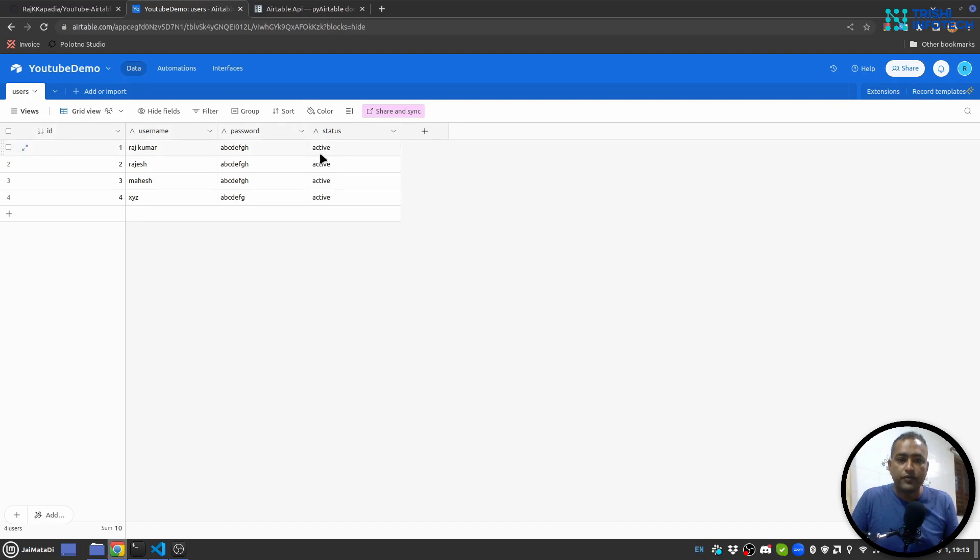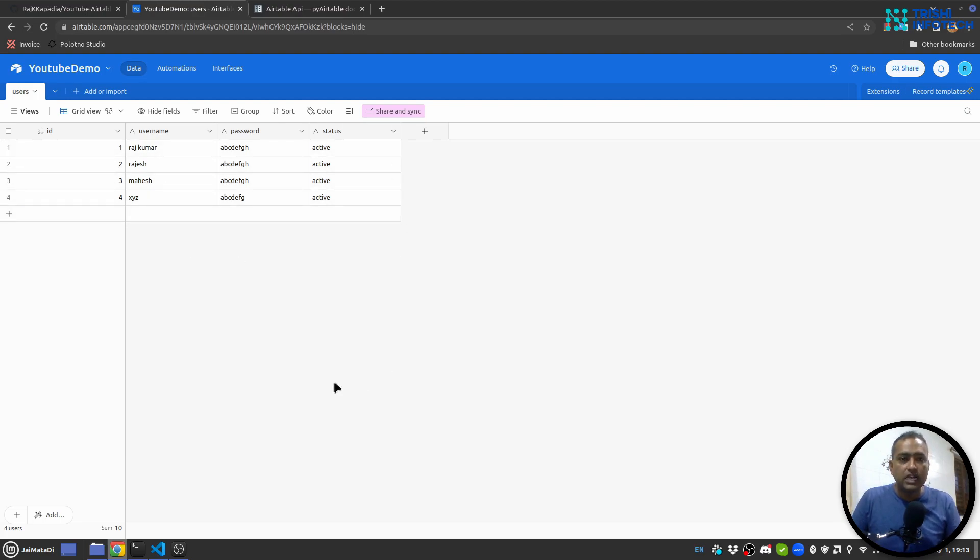As I said, a base is a collection of sheets. You can see I have a users sheet which has a few columns and a few entries as well. In order to access this information outside this Airtable user interface, you need to get an access token.